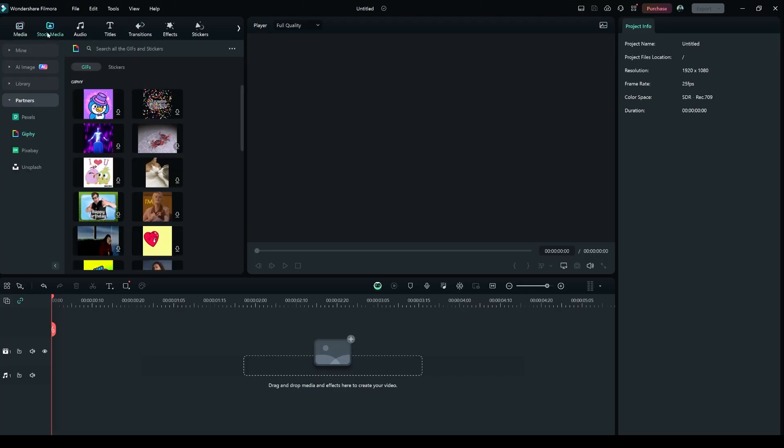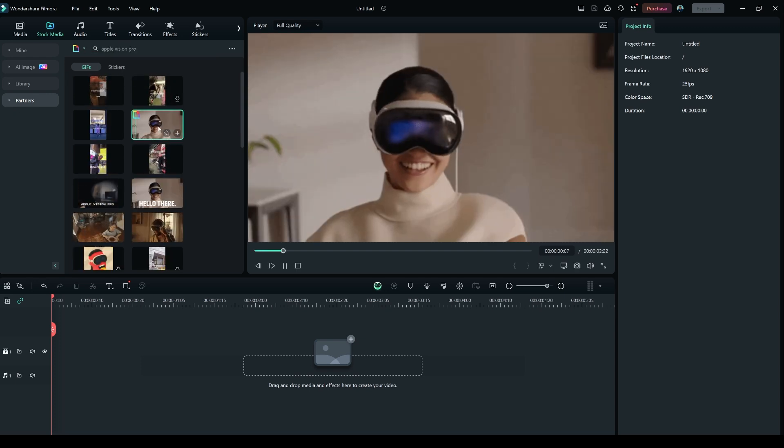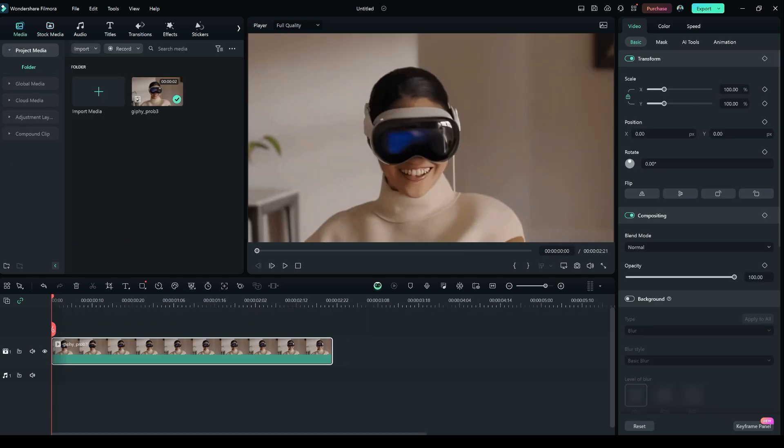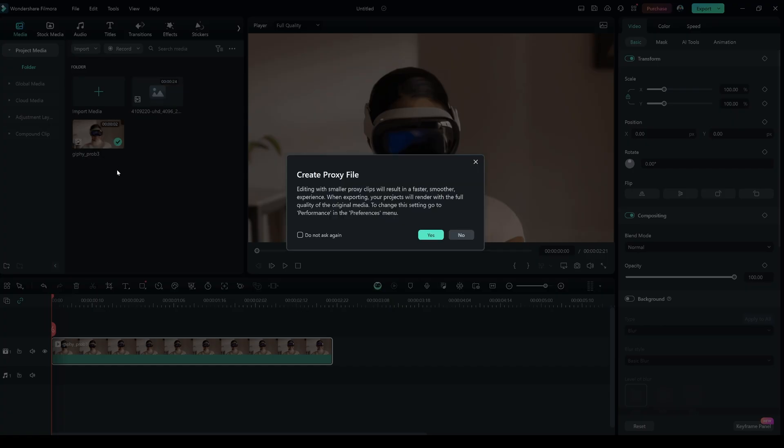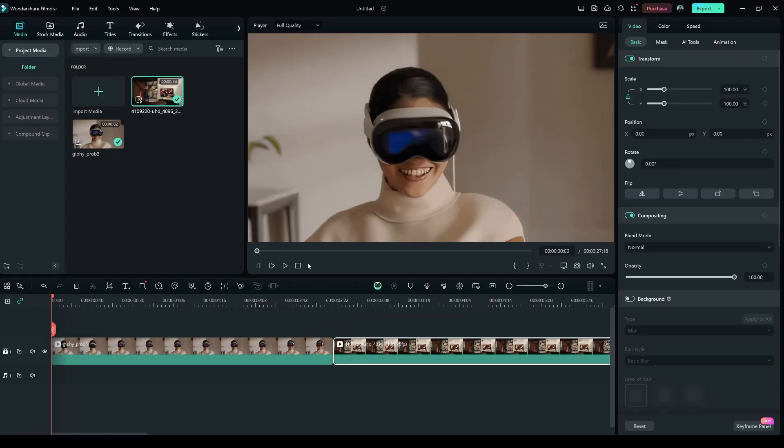In the Stock Media tab, search for Apple Vision Pro. I'm using this clip, but you can select any video clip to your liking. This second clip you can also find on pexel.com.